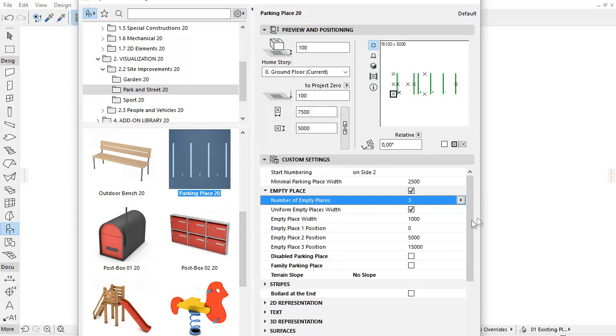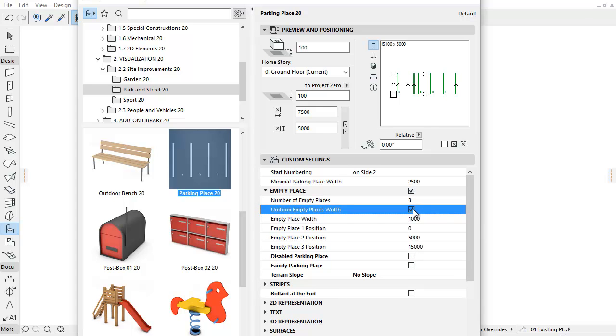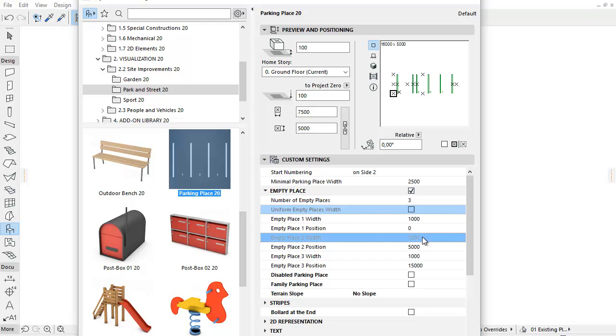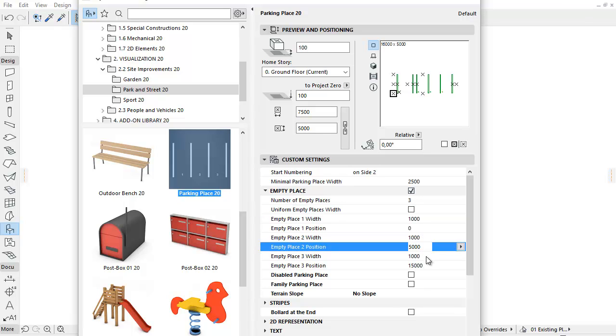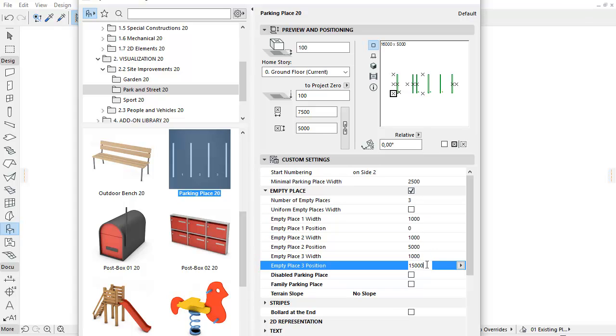Here you can set the number of empty places. In cases where you need to set more than one number, you can use the Uniform Empty Places Width checkbox to have the same width for each place. It is also possible to set the individual width and position of the empty places numerically.